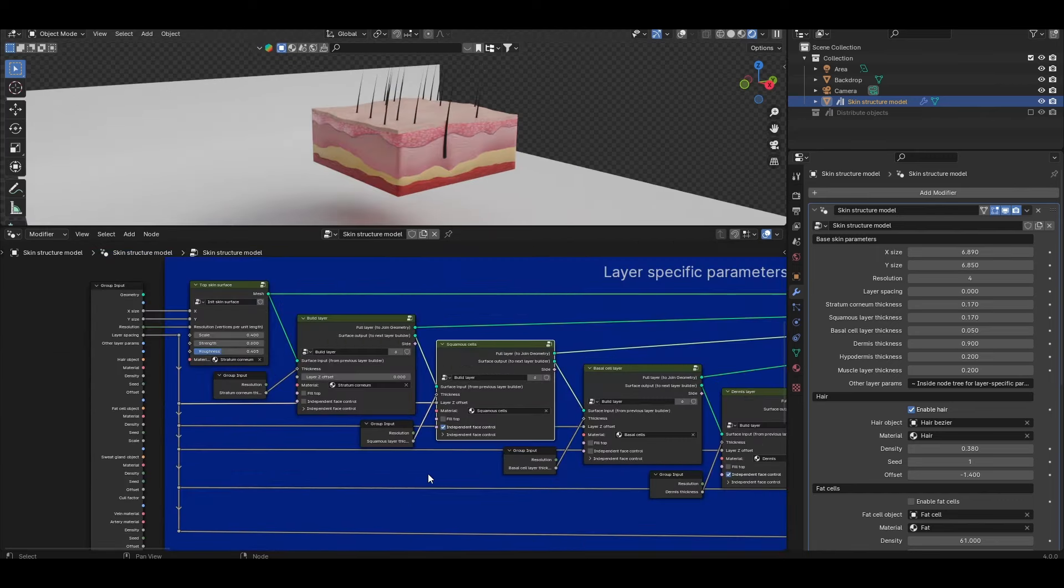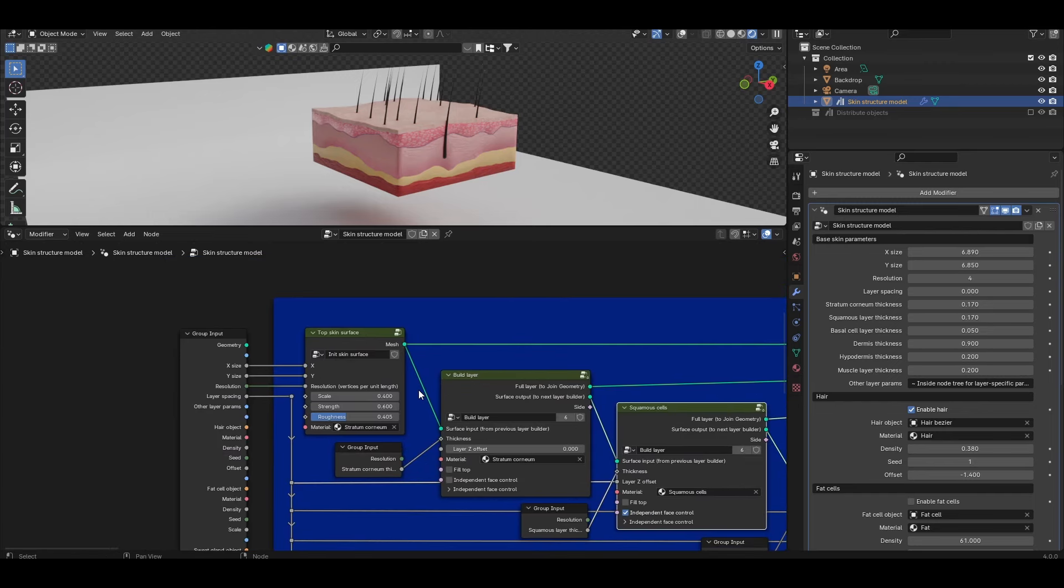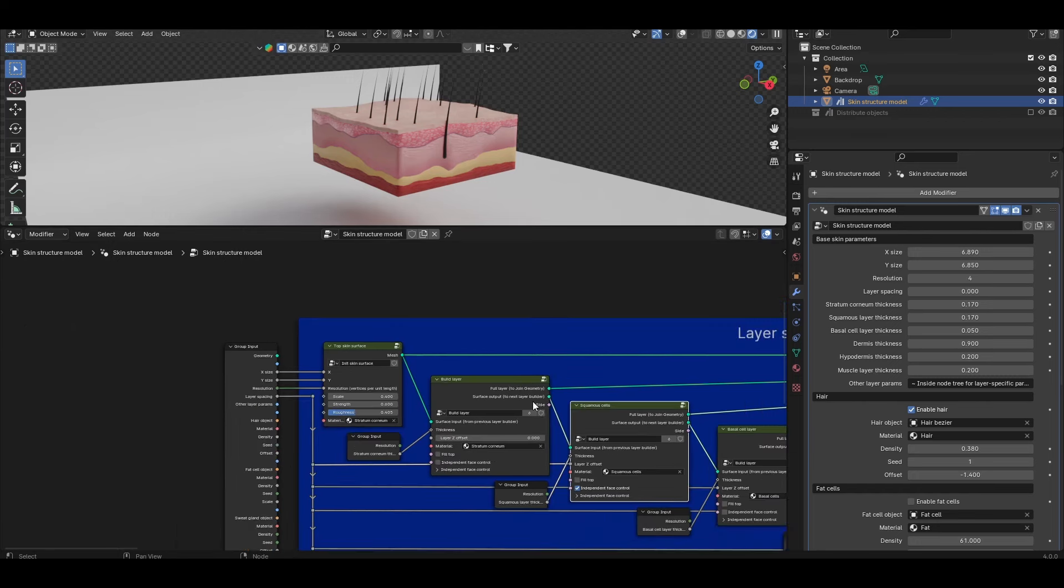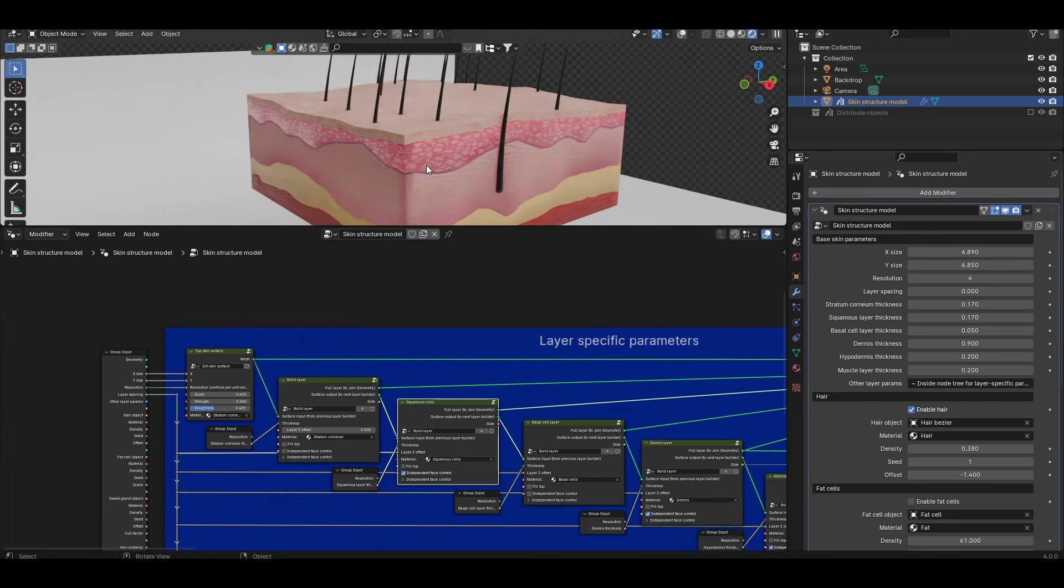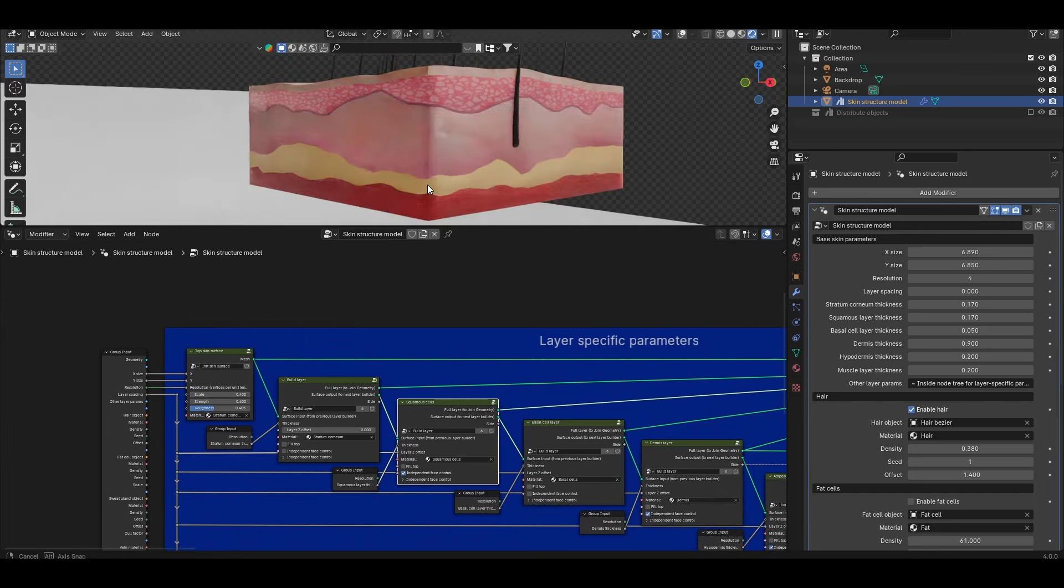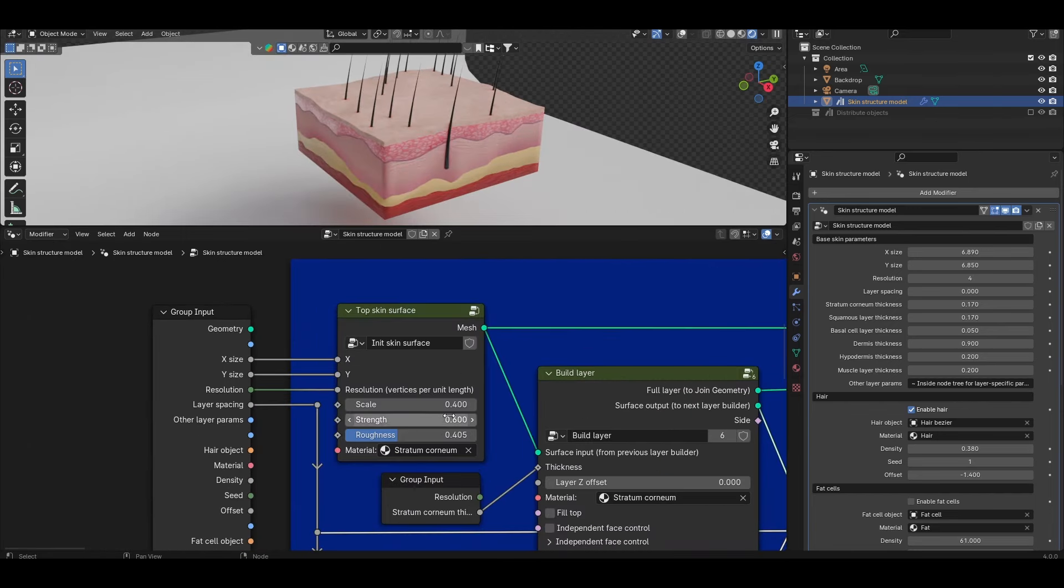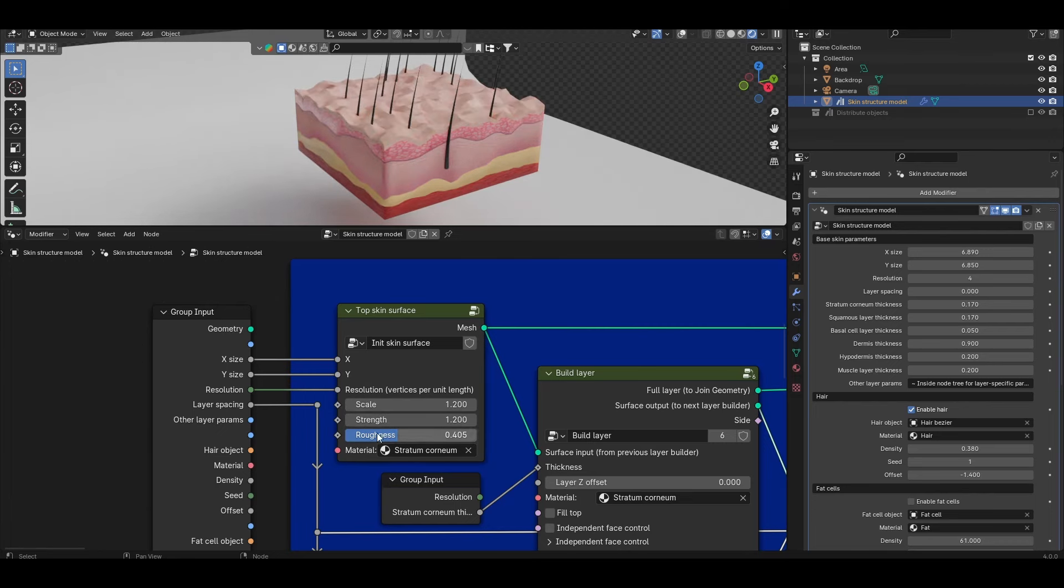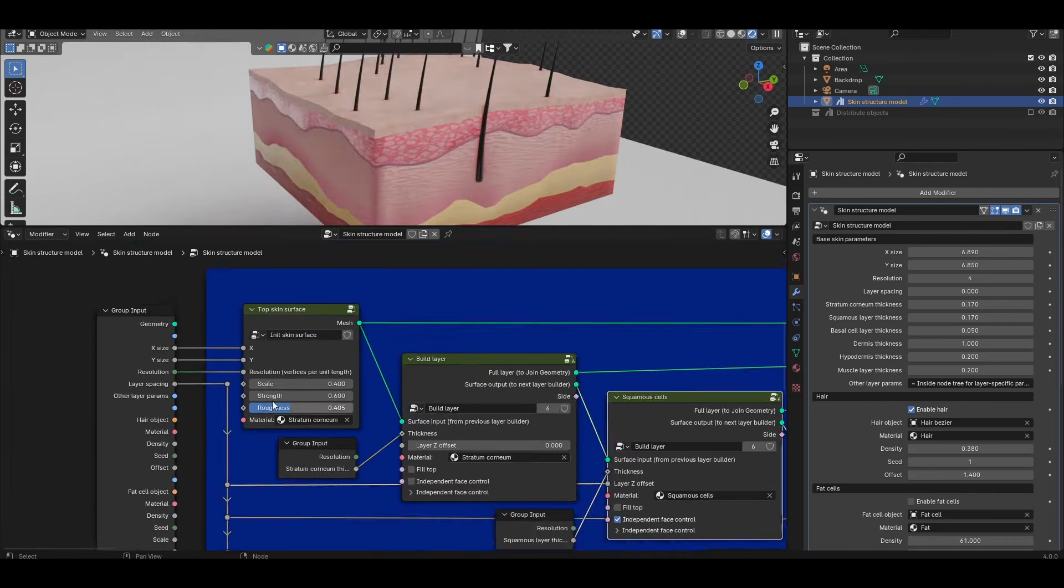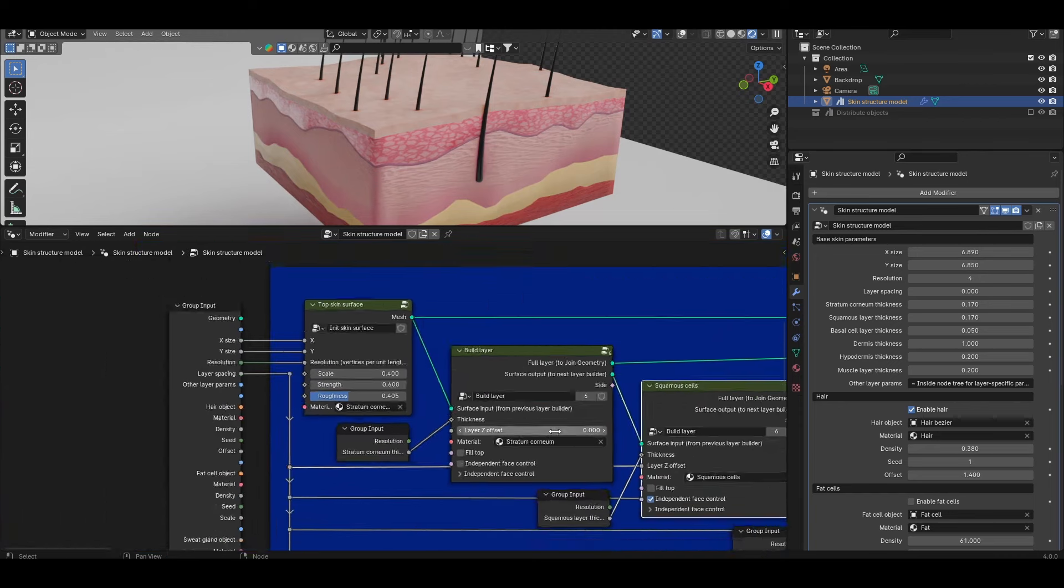The first node here called top skin surface is used to create the initial top layer of skin and only the top layer not the actual layer with thickness. For that there are six further layers each called build layer which adds thickness and also defines things like the material applied to these six layers. Just briefly looking at the top skin surface the things that you have control over are the scale, the strength and the roughness of the topology and then of course material is just the material applied.